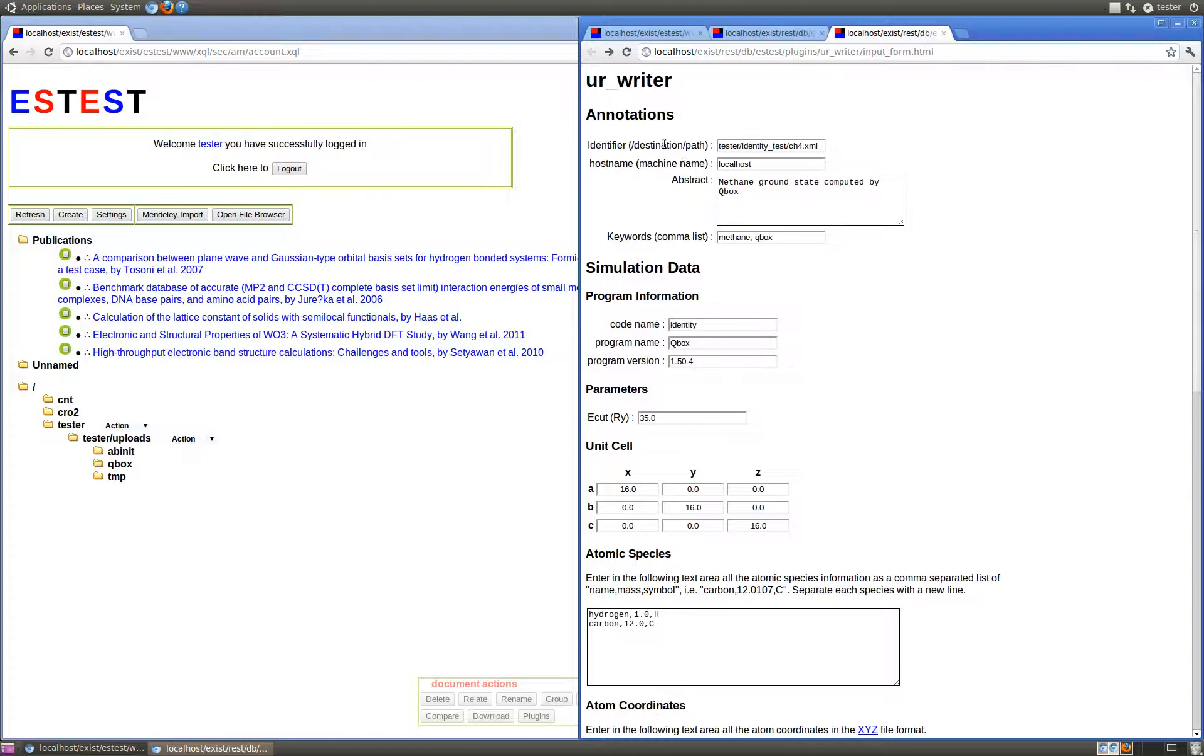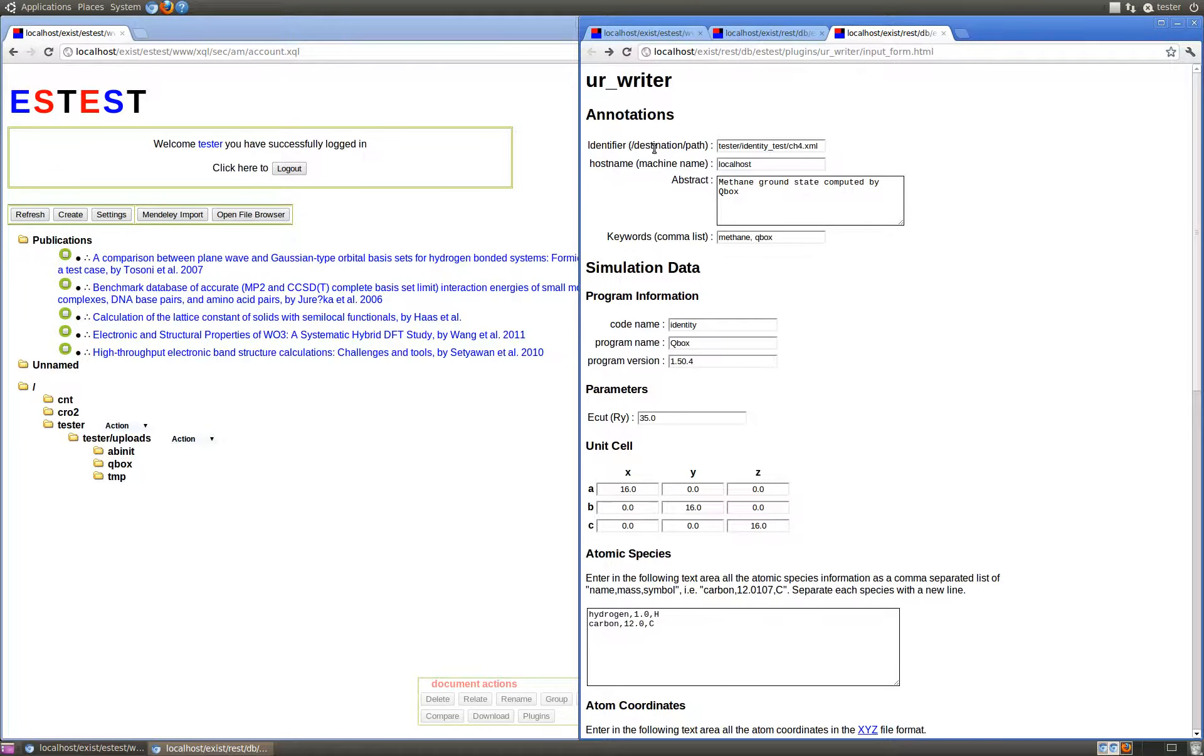In this section of annotations, first we provide an input field to set the identifier, that is the destination path for this URXML document in the account of the ESTest user. In this case, this is specified using the forward slash file path convention that we use with ESTest.